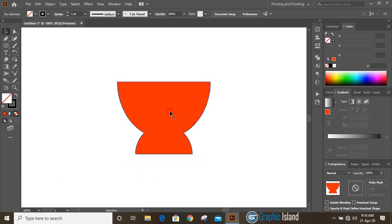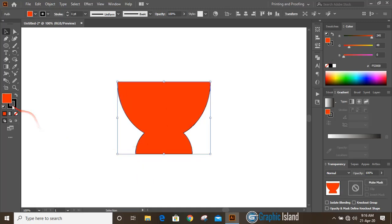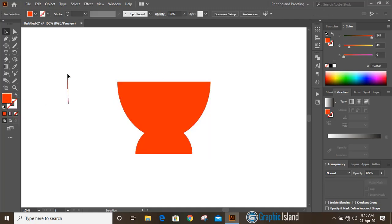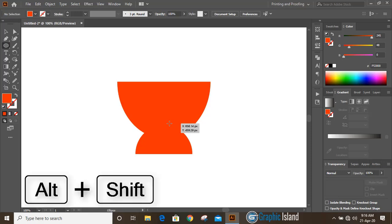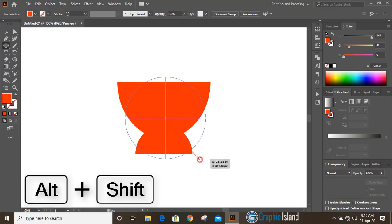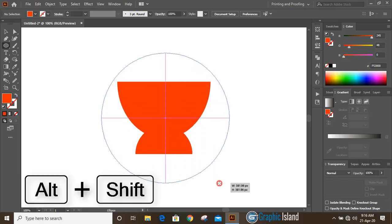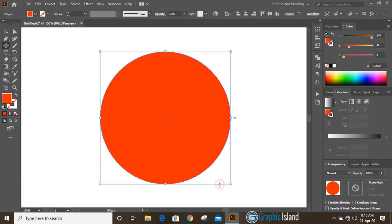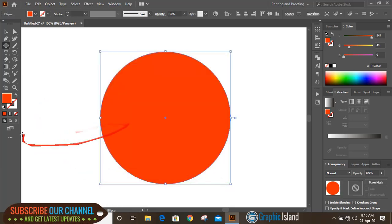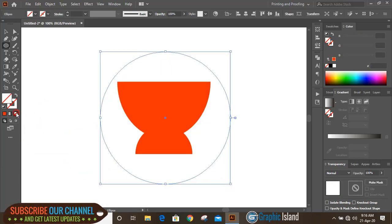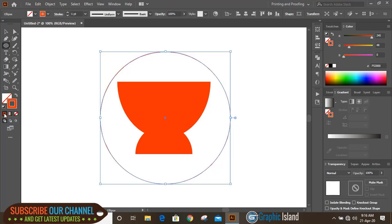Now select it and remove the outline color. Take the ellipse tool once again, and by pressing Shift and Alt key on your keyboard, drag it outside and make a circle. Now remove the fill color of the circle and give it an outline color.